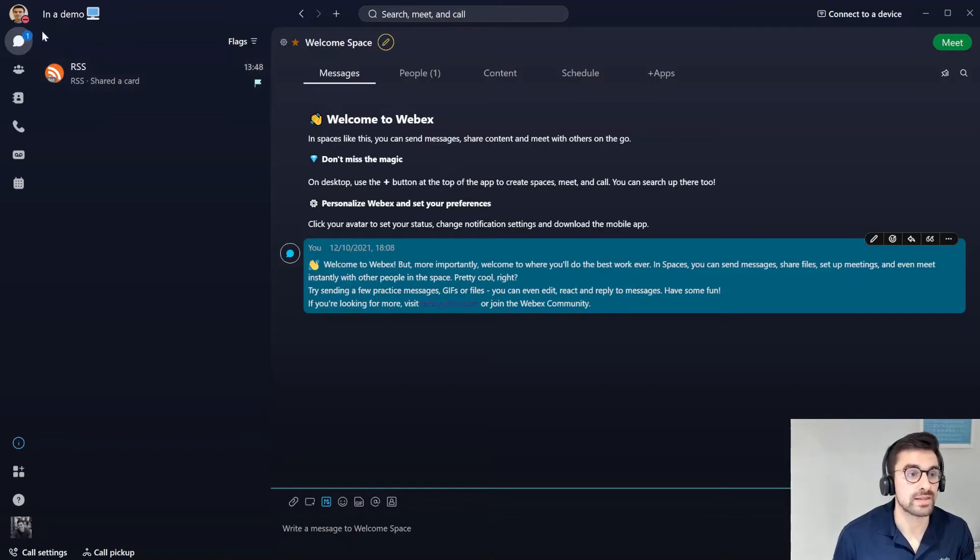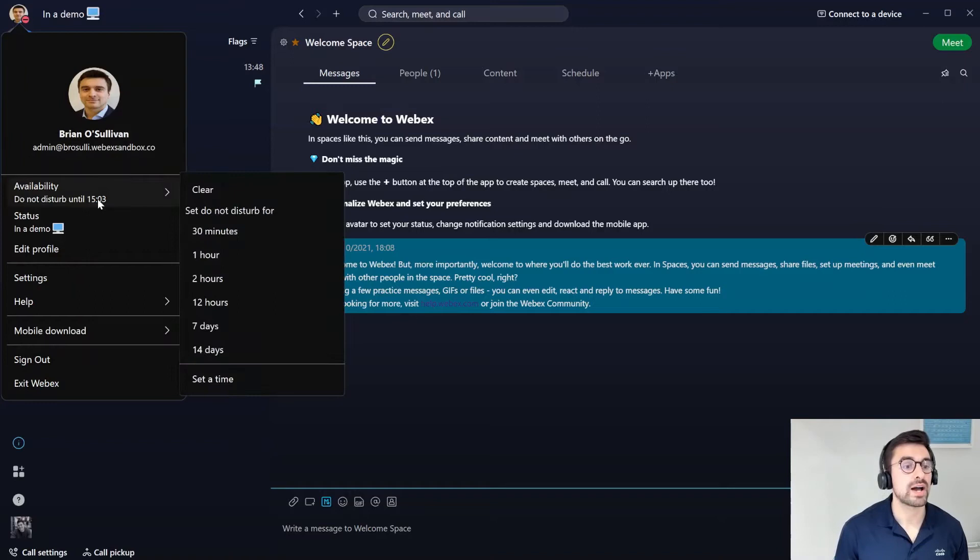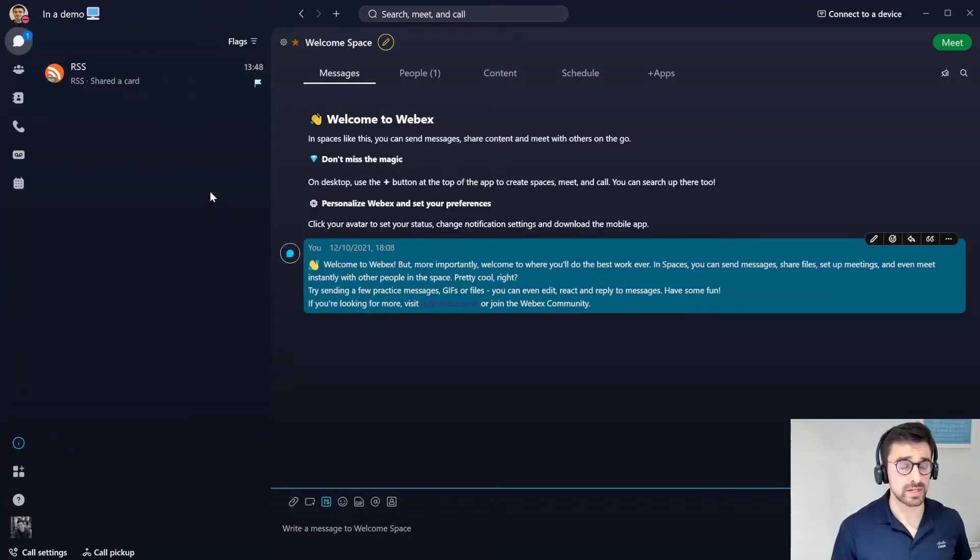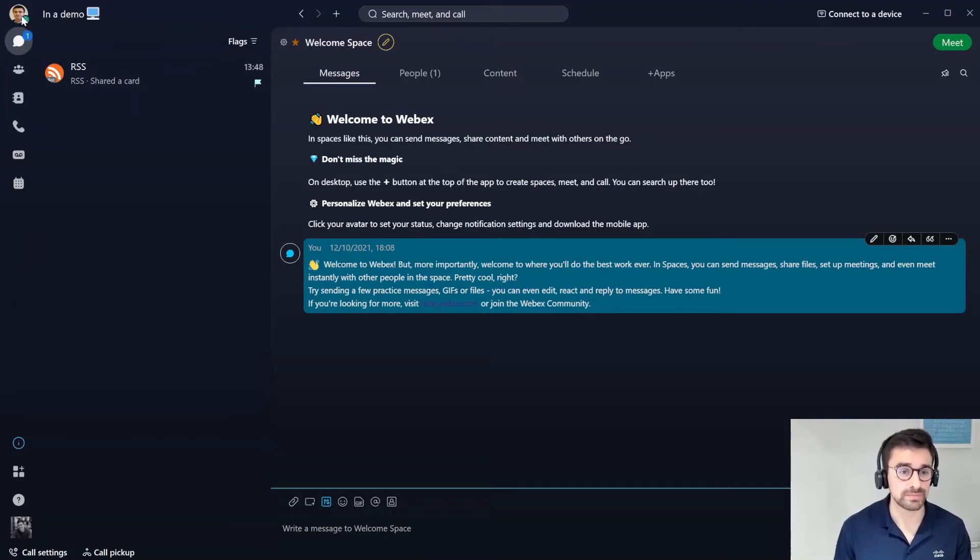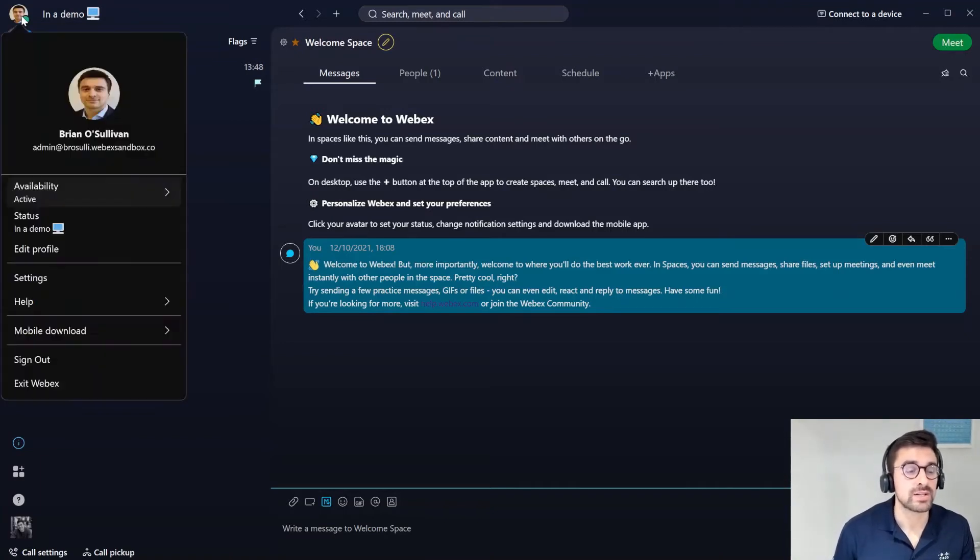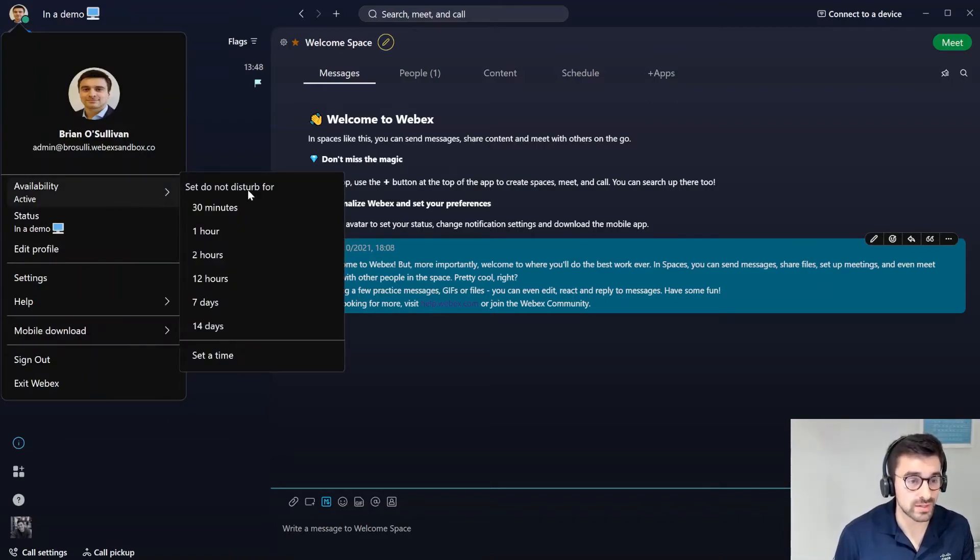Next up you may see that I'm actually on do not disturb. If I go into my profile once more I can go to my availability. I can clear this availability here. This will show that I'm now active and I'm green, but I can also go and change my availability status to do not disturb.